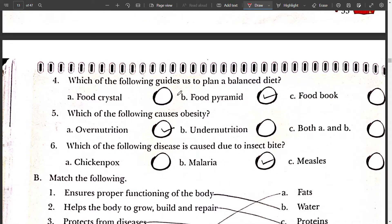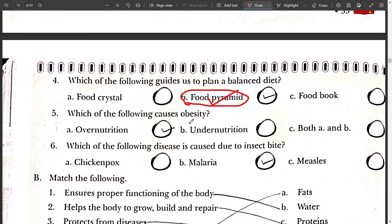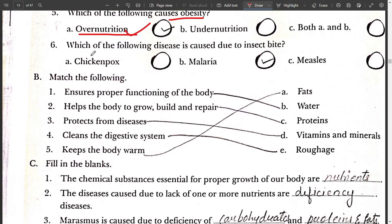Fourth, which of the following guides us to plan a balanced diet? The food pyramid guides us to plan a balanced diet. Fifth, which of the following diseases is caused due to an insect bite? Malaria is caused due to an insect bite.